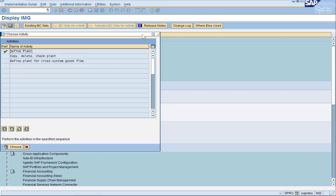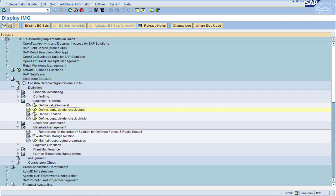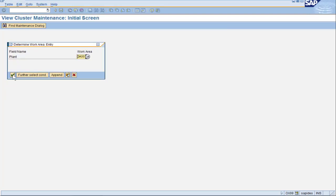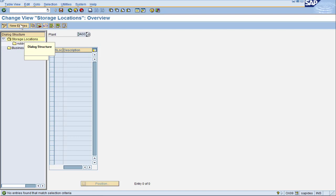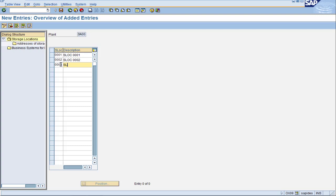The next step is to configure the three storage locations that we wanted for this plant, in the materials management area where we can maintain the storage location. DA00 is already there. Press new entries and we can enter our new storage locations. Each storage location within the plant requires a unique four character identification and a description. For this example we're going to keep our storage location IDs and descriptions very generic. In real life you're going to want to give these some good meaning, like main or the rework area. Let's save.